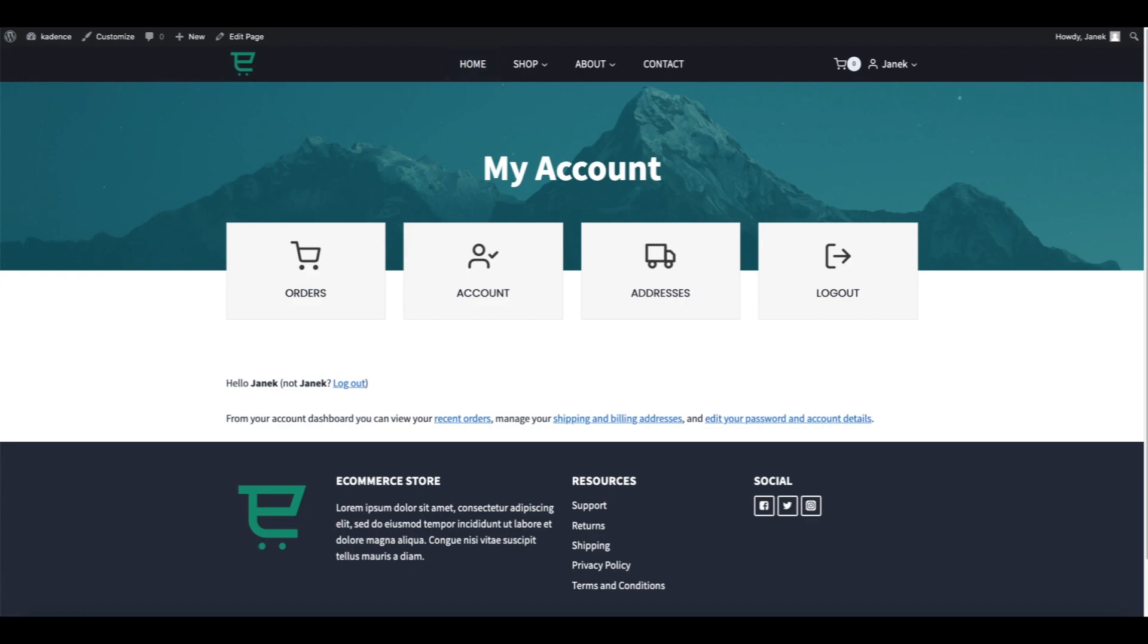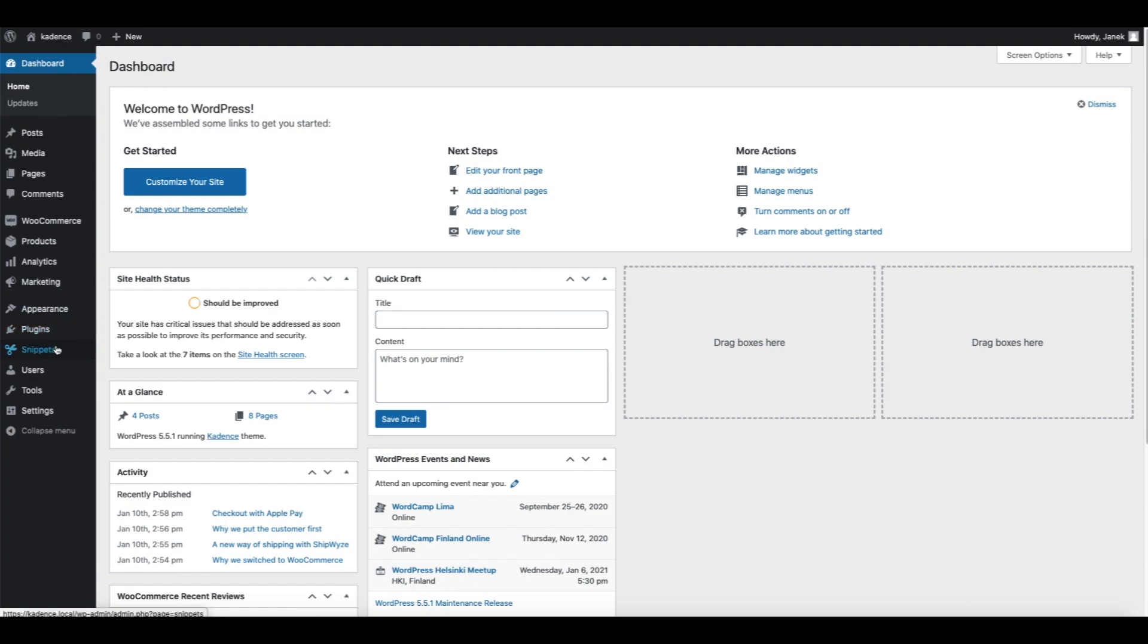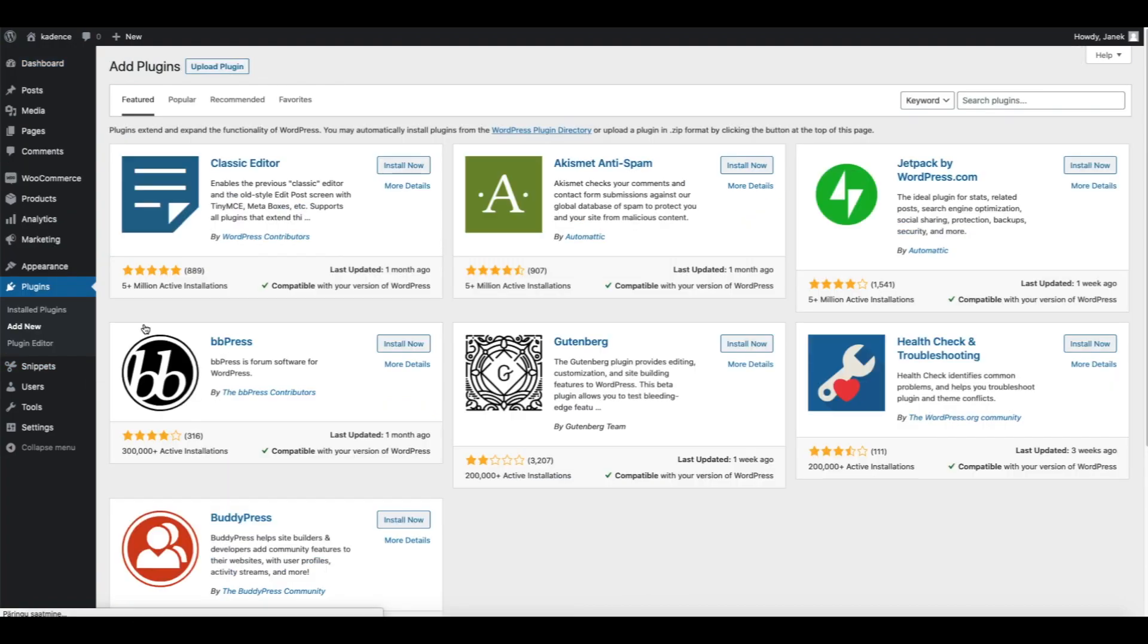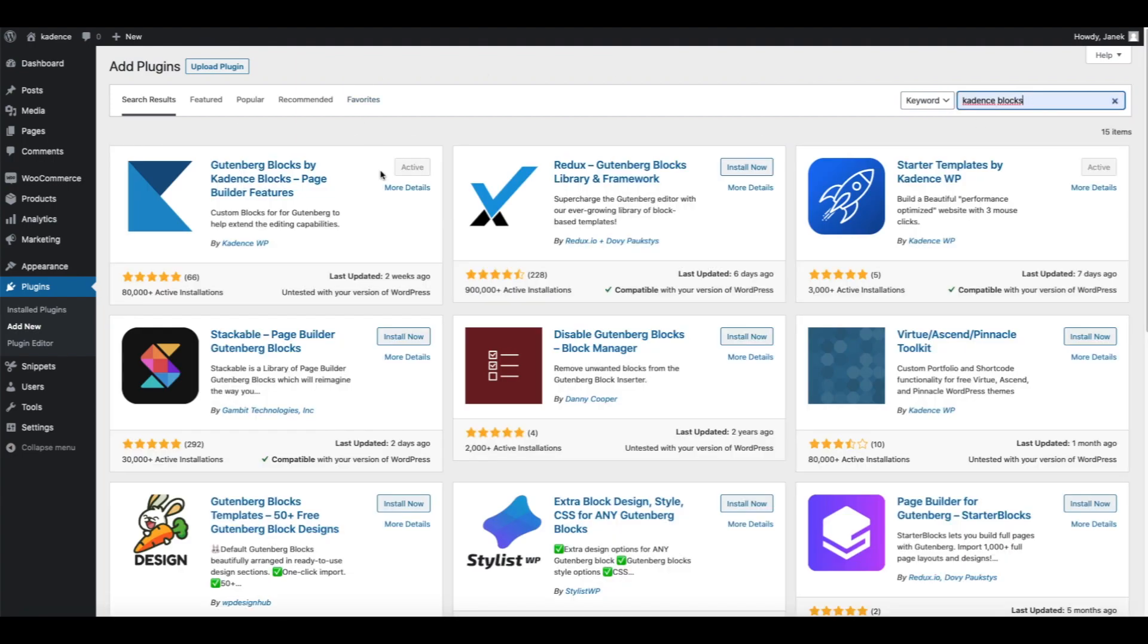Let's go to the dashboard, Plugins, Add New, and search for Cadence Blocks. I have it already installed but you can just push Install Now button and click Activate.